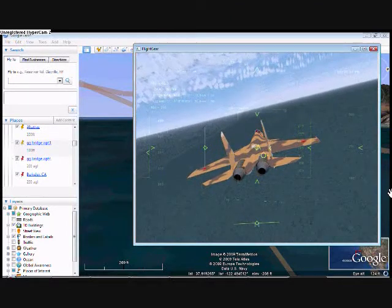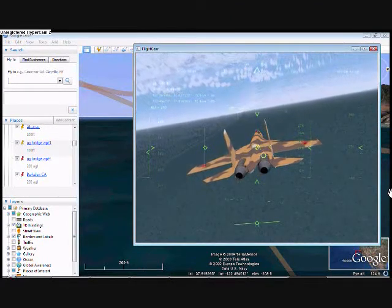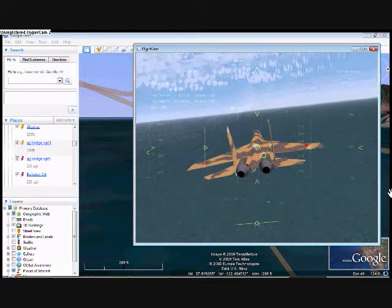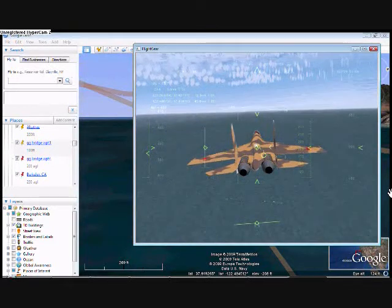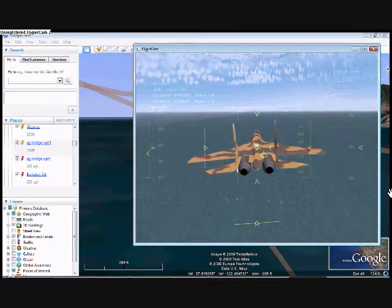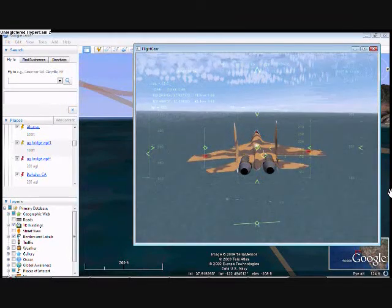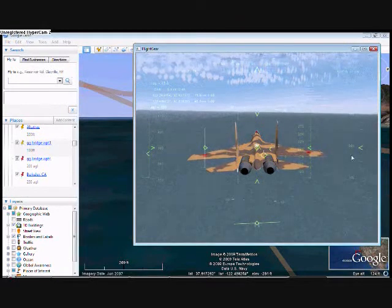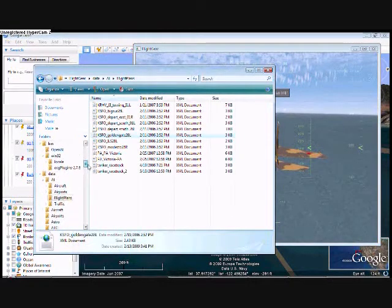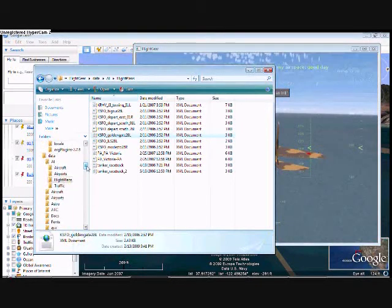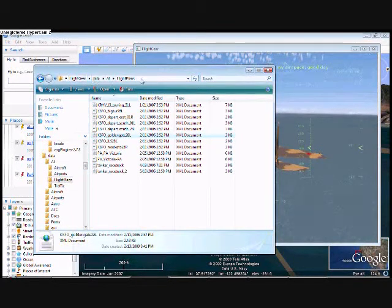For this video, I'm just going to use a special XML file I found. Basically, in your flight care file, you'll be able to find it through the data, AI, and flight plans, and you'll find it.